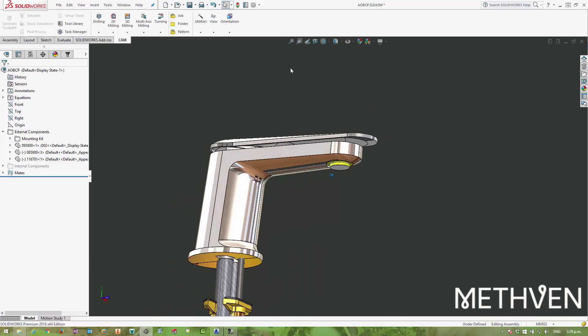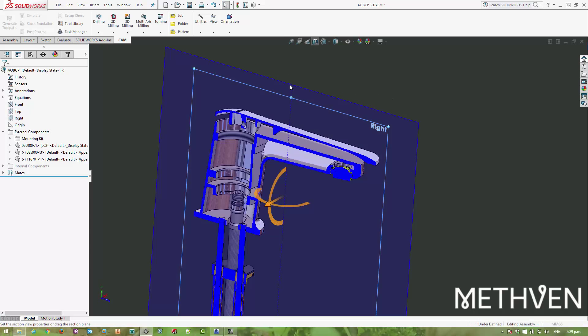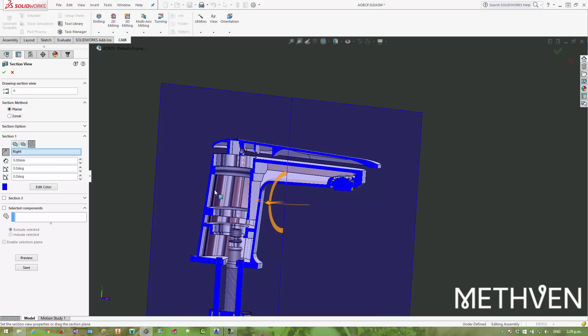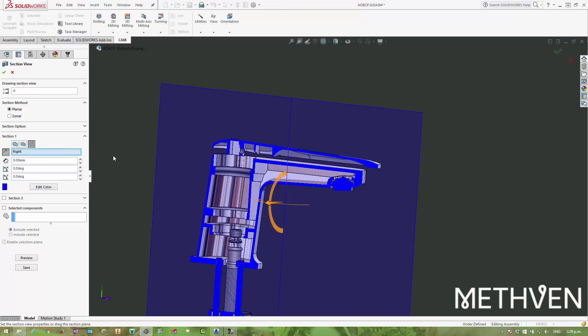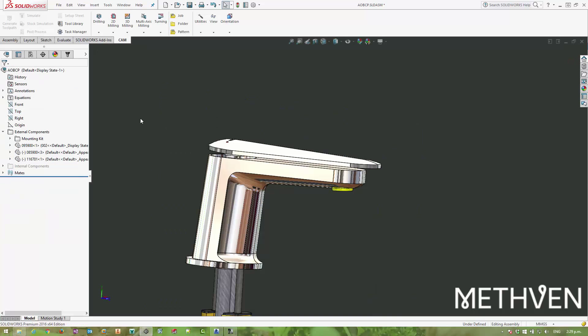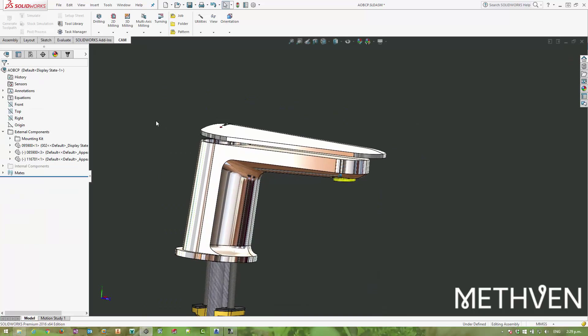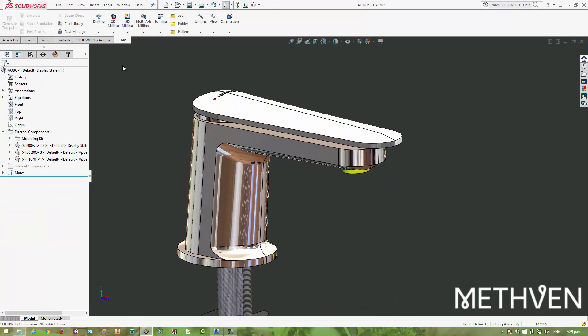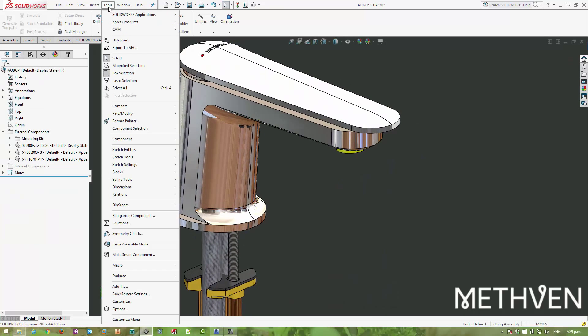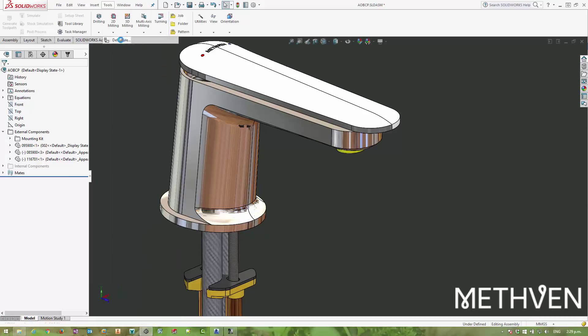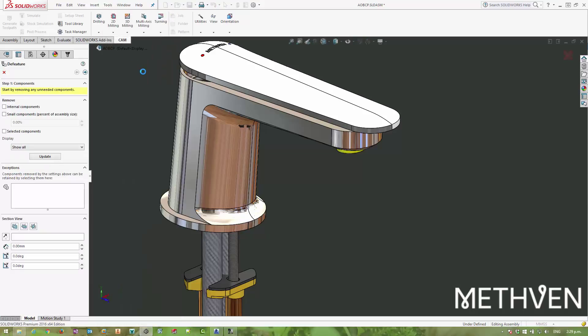But it's still full of all these cavities, so now we need to move on and figure out a way to fill all of that and reduce the number of faces essentially. SOLIDWORKS has a pretty cool tool for that—it's called the Defeature tool and it's got a number of stages to it. We can see there aren't any internal components left, but you can actually remove them using this option here.